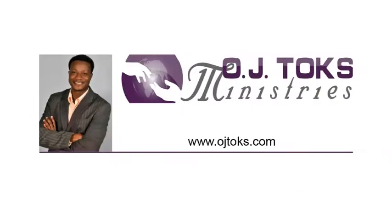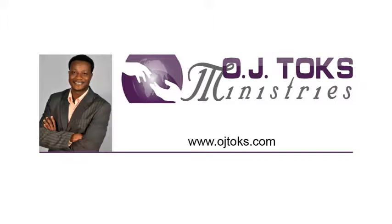If you would like to learn more about our host, O.J. Tokes, please visit his website, ojtokes.com. That is O.J. T as in Tom, O.K. as in Kite, S as in Steve dot com.